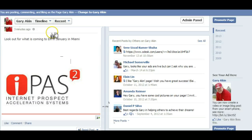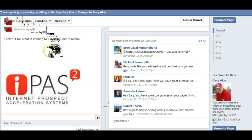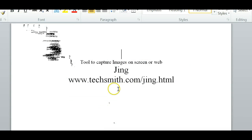Here's the finished product. I could have said anything about it — what I said was 'Look out for what is coming in January in Miami.' Say anything you want. I'm not sure if this will qualify with Facebook because technically you're only supposed to have 20% of this space in letters, but I may try it anyway. The program is called Jing and it's readily available at TechSmith.com.